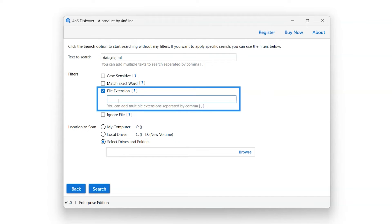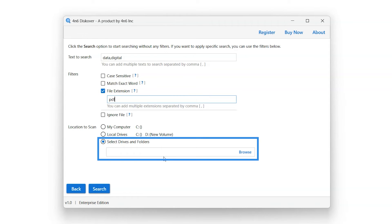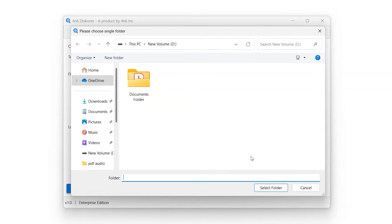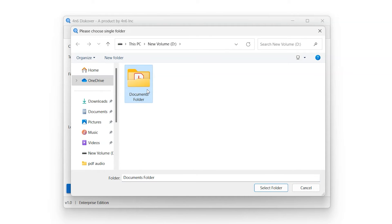For example, let's enter PDF. Select Location to search for the entered keywords. Click on Browse button to select Folder or Drive from within the system.